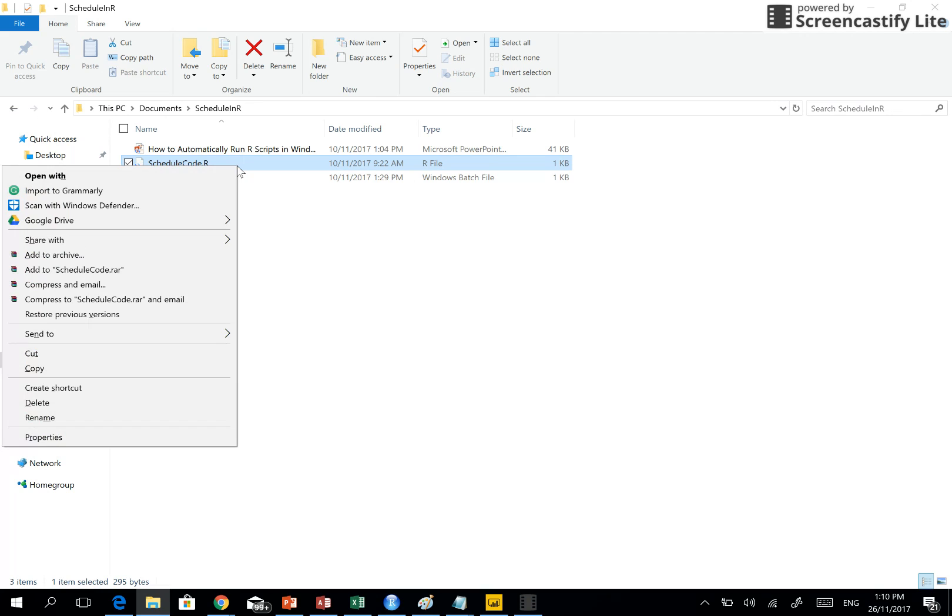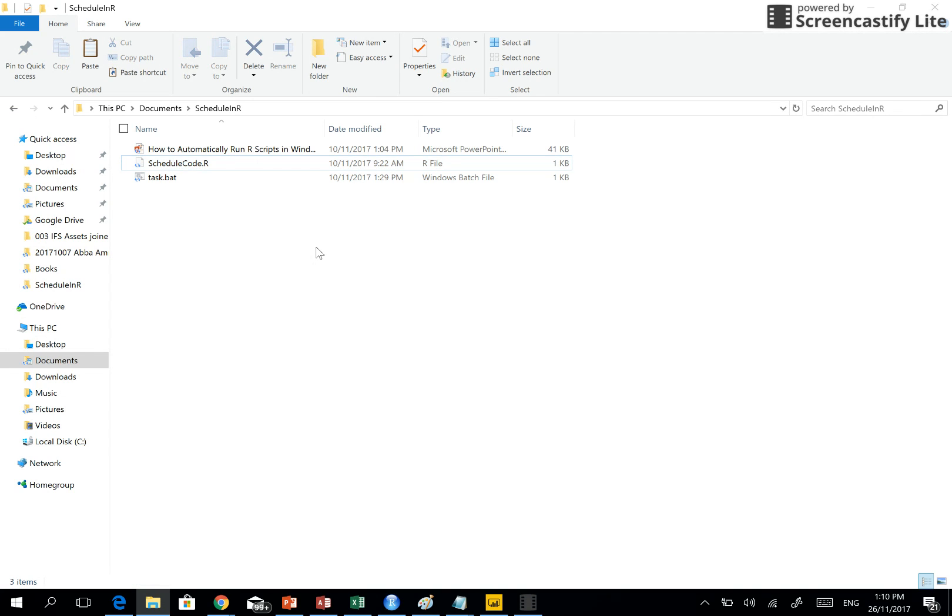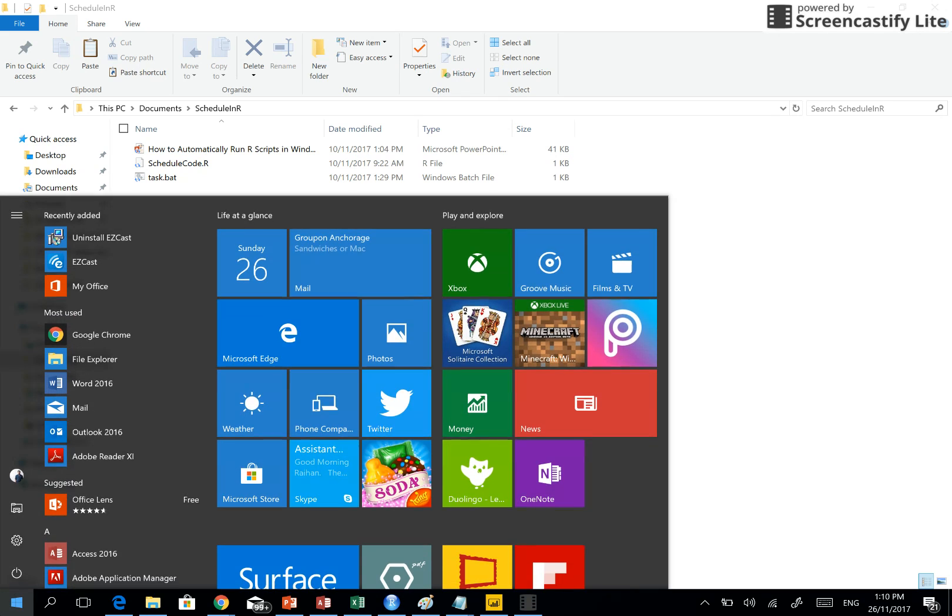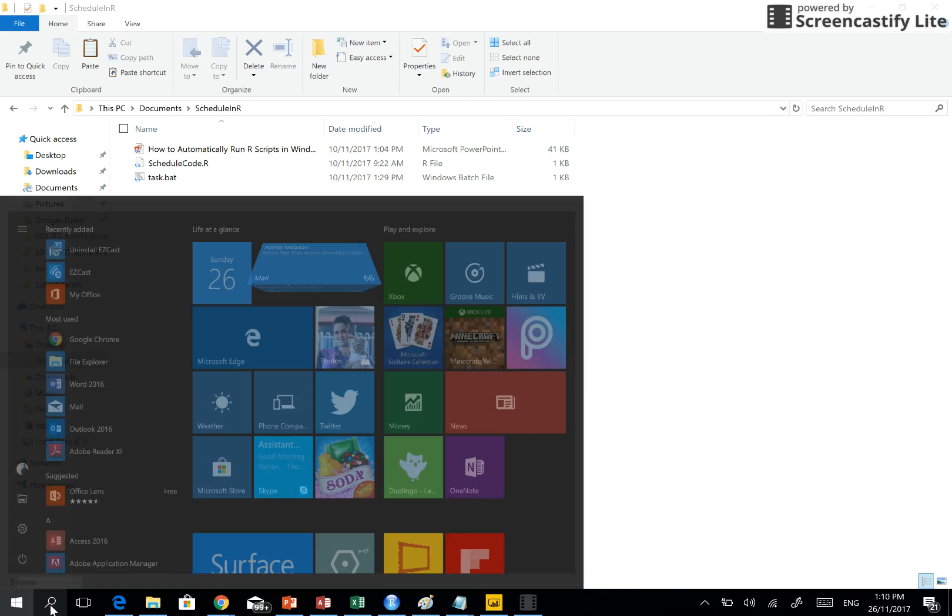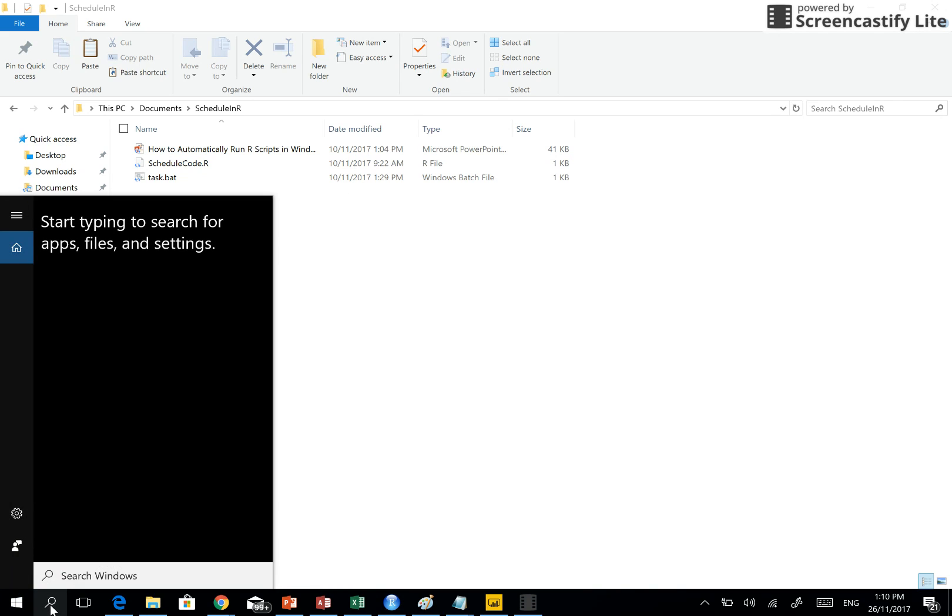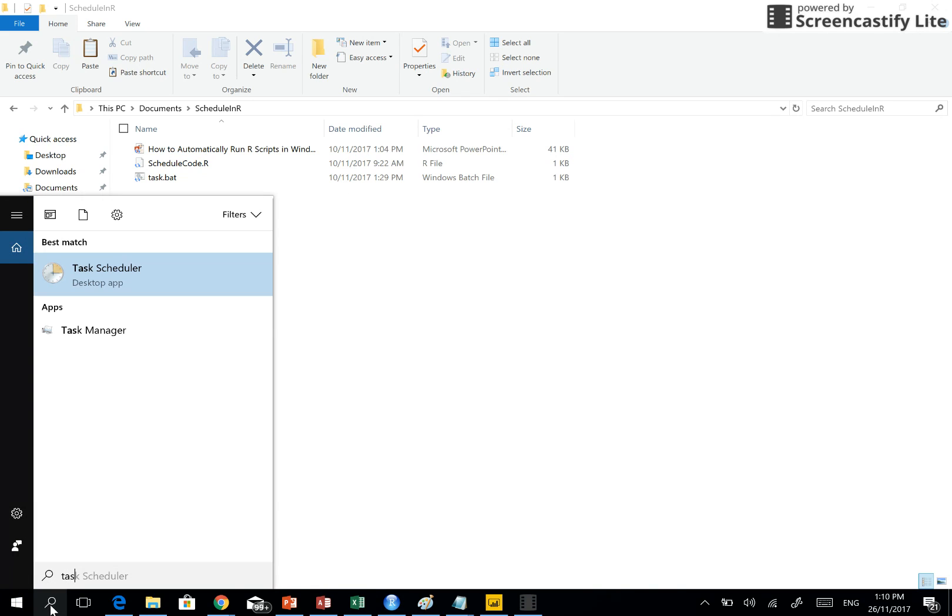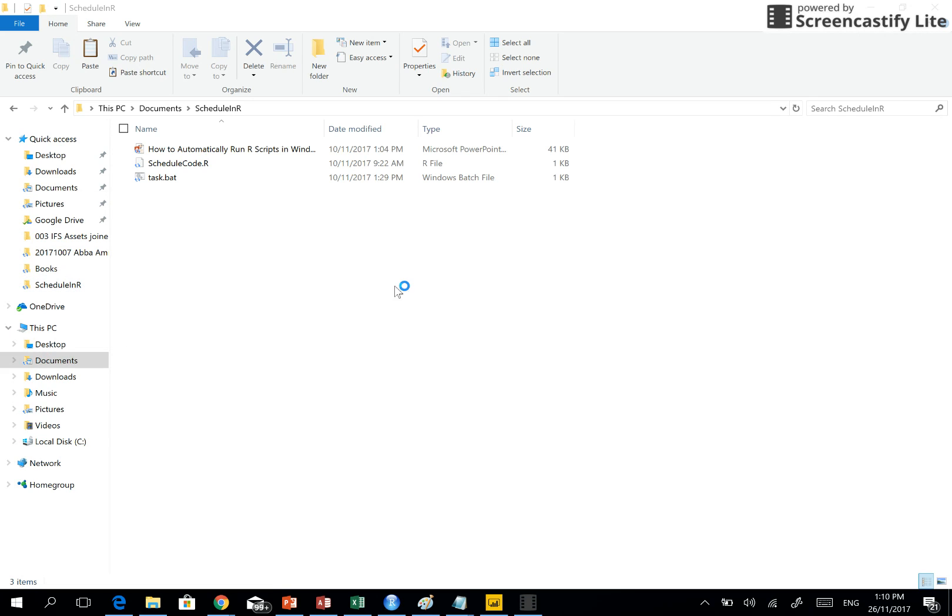Schedule code.r I'd like to show you if it's possible. I've already shown you actually. Now you go to Windows and find Windows Task Scheduler.